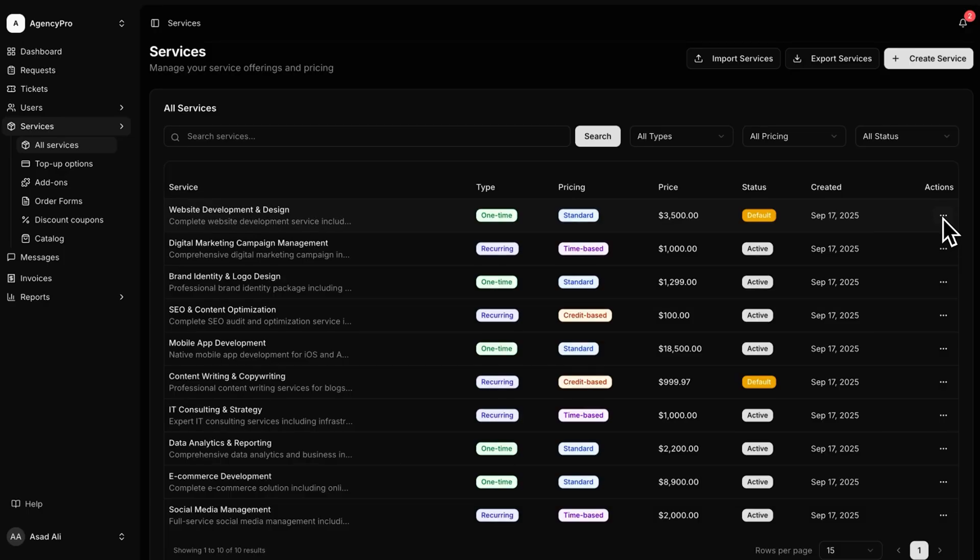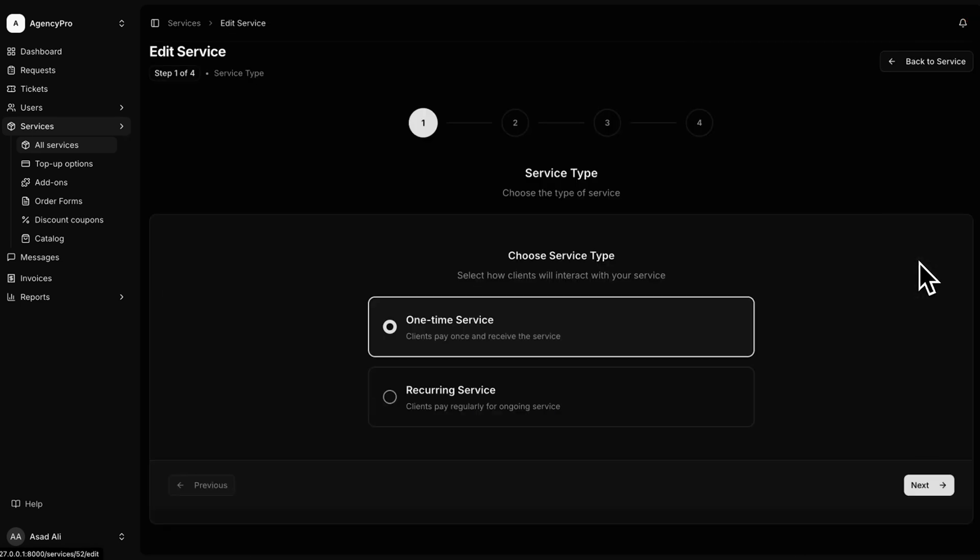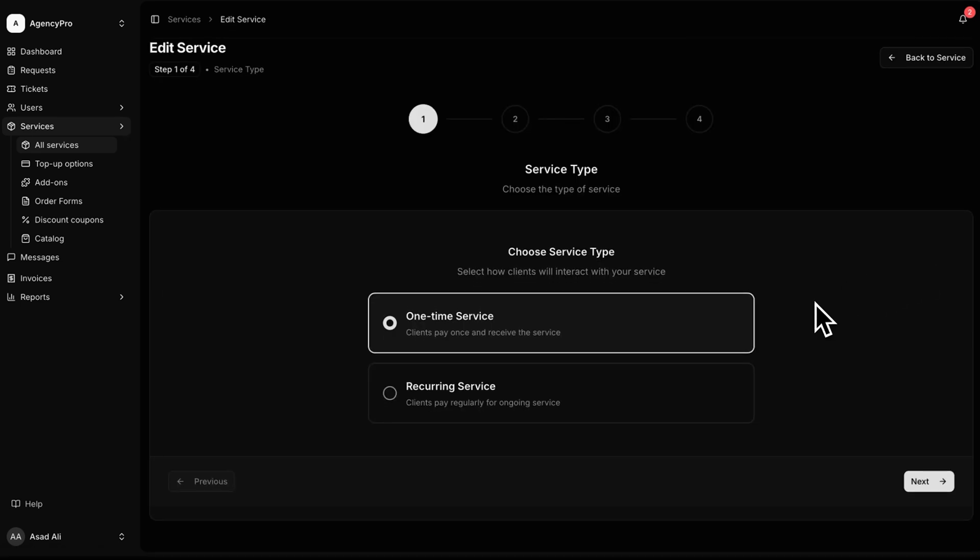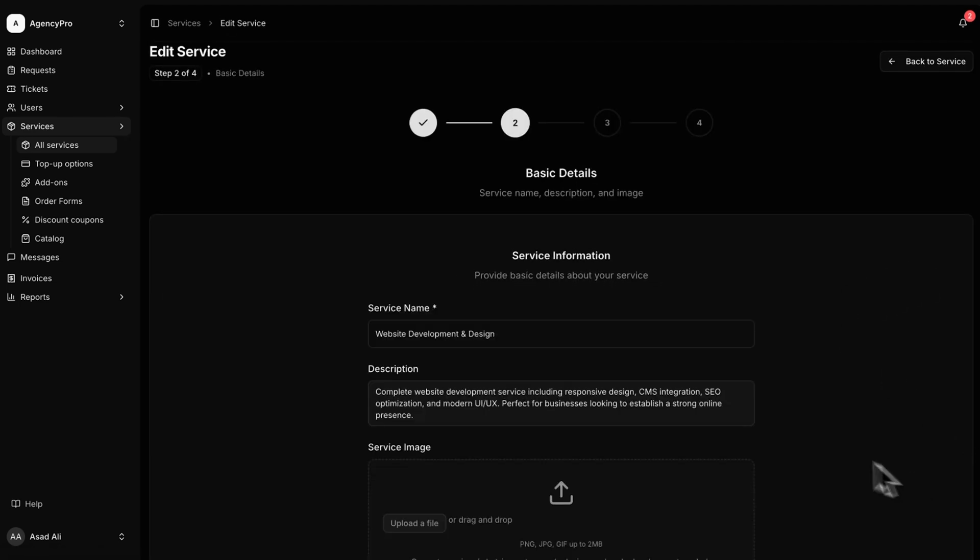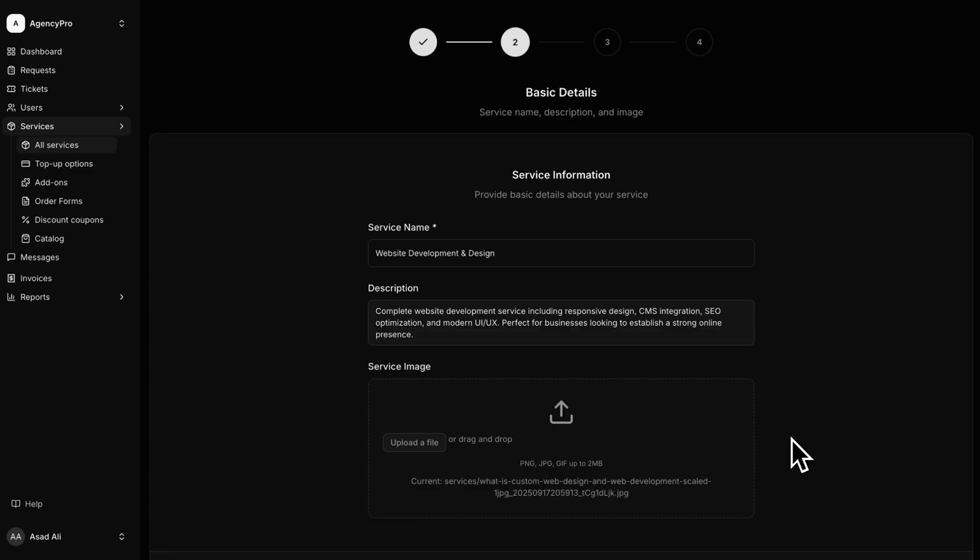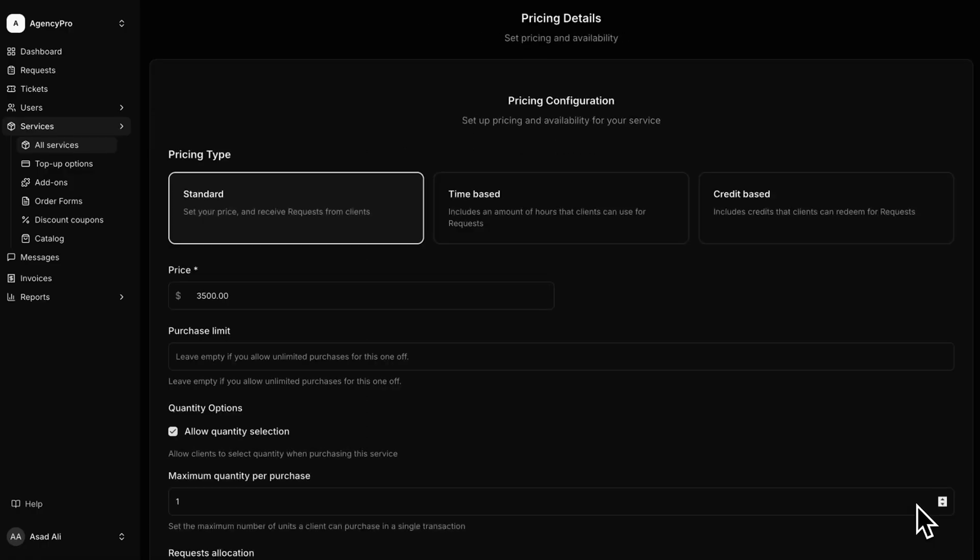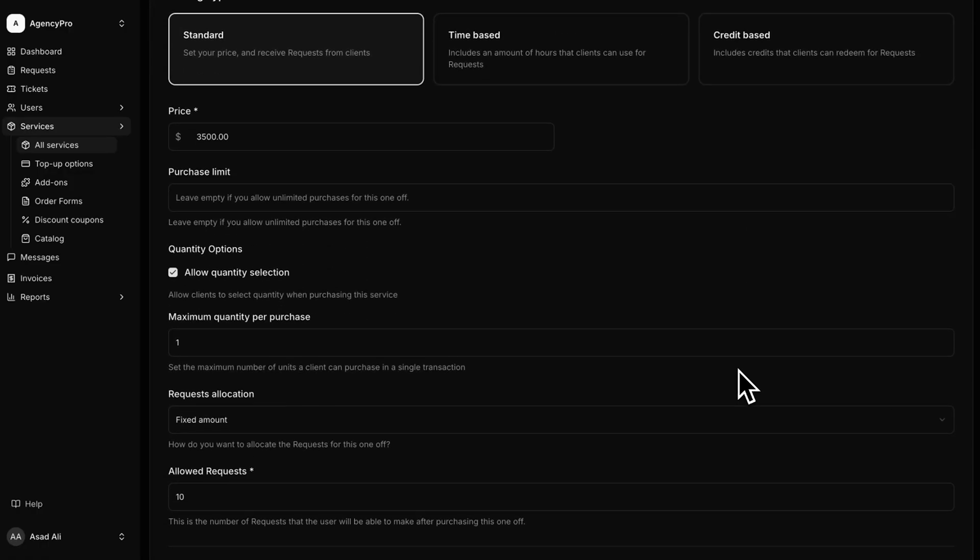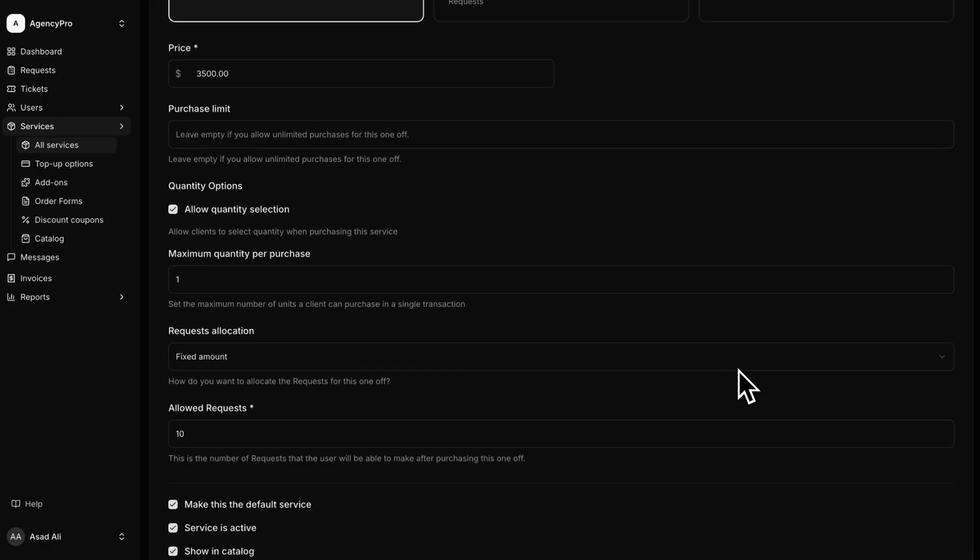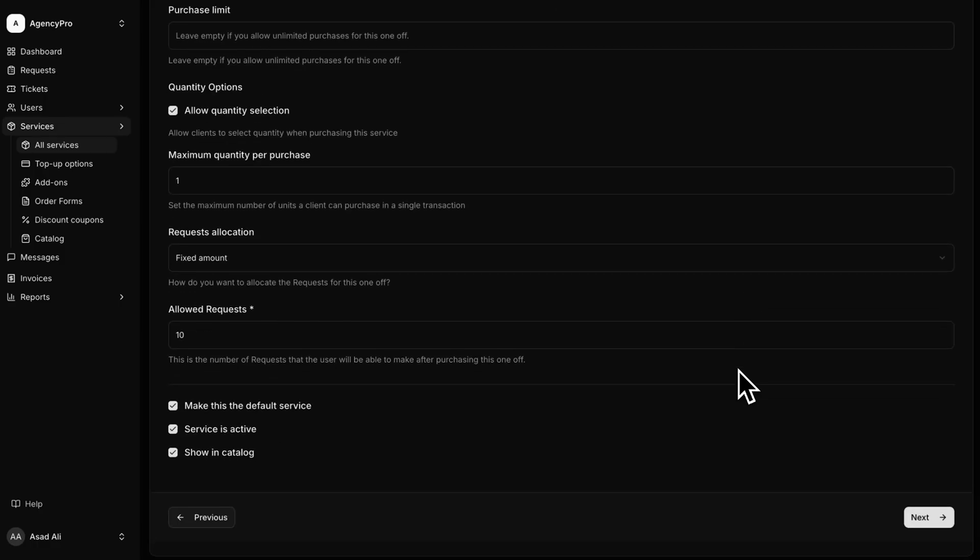With AgencyPro, you don't just list your offerings. You get a full-blown digital storefront. The service catalog lets you package up everything from consulting sessions to recurring services into slick, customizable tiles that clients can actually browse like a menu. You can add pricing, descriptions, and even upsell options so prospects instantly see the value you bring.